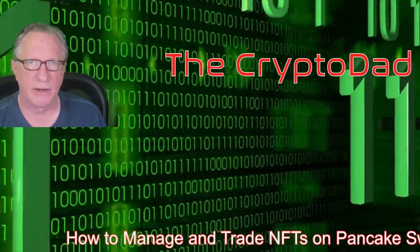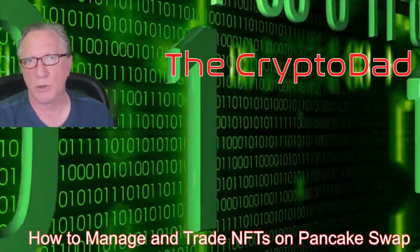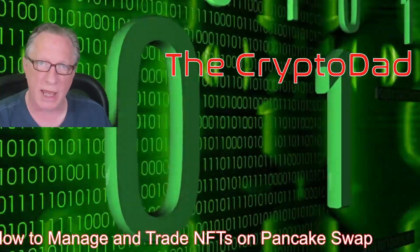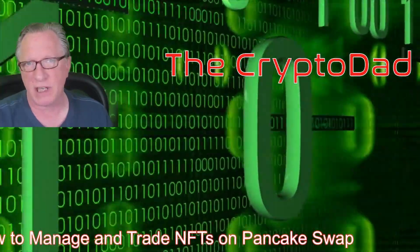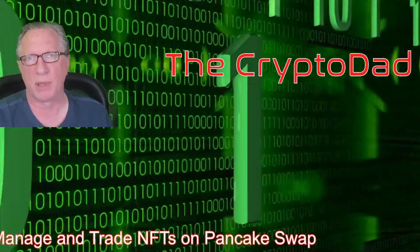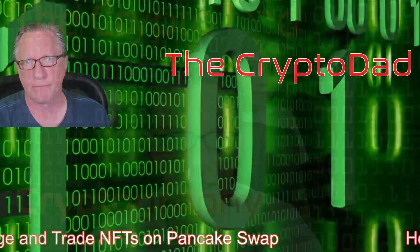Hey guys, Crypto Dad here again, and today I'm going to show you how to manage and trade NFTs on the PancakeSwap platform. So let's get started.